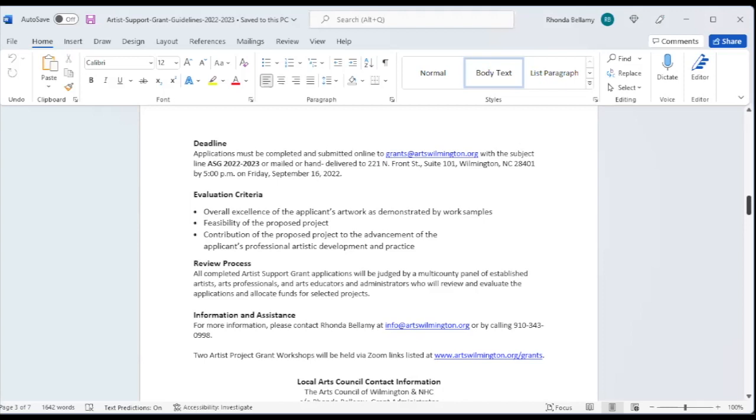And thirdly, they will look at how this is going to contribute to the evolution of you and your arts practice. I'll give you another example here. We have someone whose work was top-notch, just top-notch. The feasibility of the proposed project, she wanted to go to an arts conference, headed by someone who she thought was a master in her field. But it didn't show how her work was going to be elevated as a result of this. There was no difference. It was just an excellent application, a feasible project, but it didn't show any growth in her artistic career.